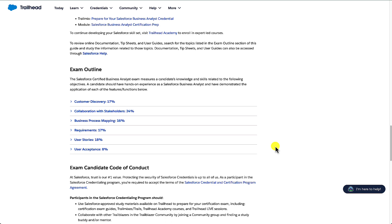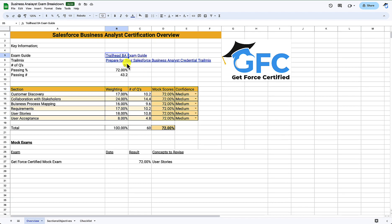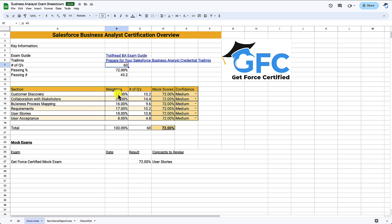Heading back to our study guide, we've taken the number of questions, the passing percentage, and worked out the number of passing questions we need to get right. We've done the same for the weighting: we times the number of questions by the percentage weighting for each section to give us the number of questions we can expect per section.